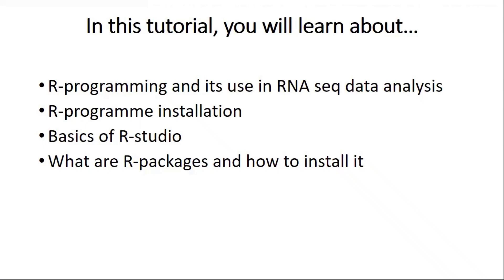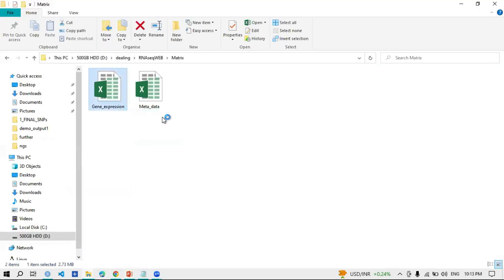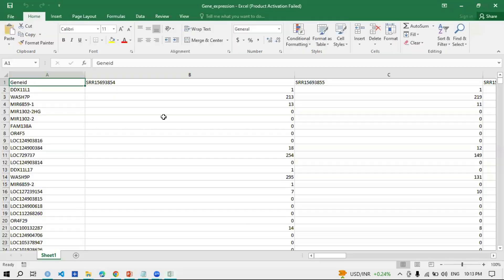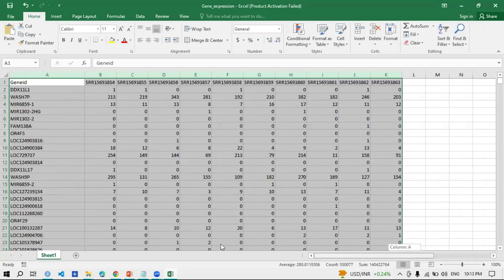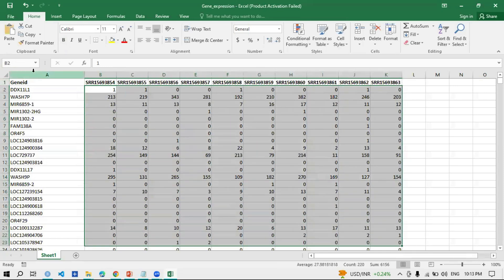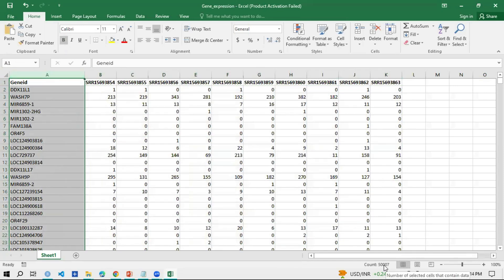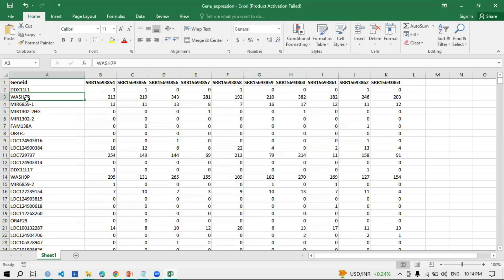Let me show you the files we generated in the previous videos. This is the gene expression matrix file. These are the samples, these are the gene counts, and these are the genes. I have 50,000-plus genes in rows. For example, this gene's count in this sample is 1, and the second gene has a count of 213 in one sample and 219 in another — so it's a huge matrix.